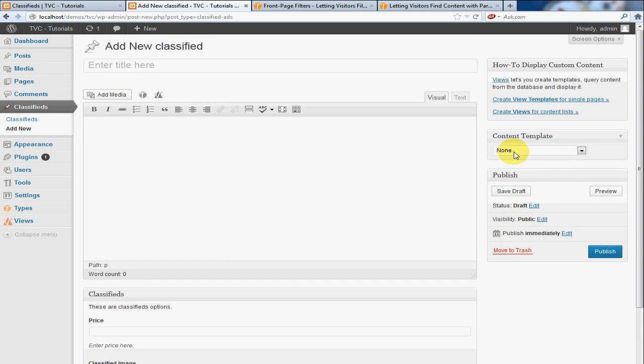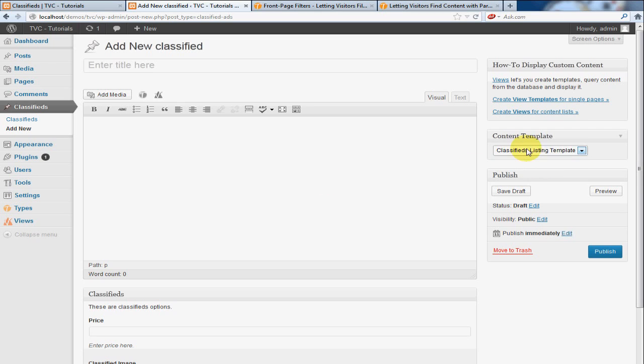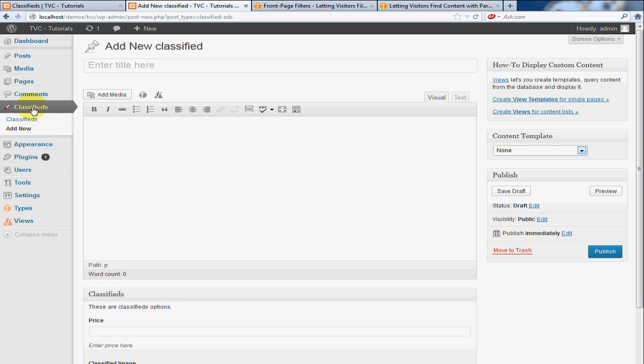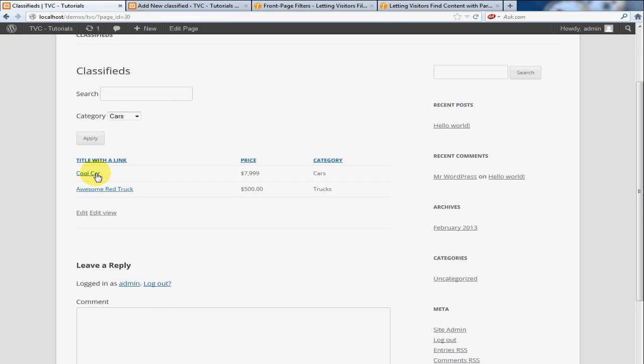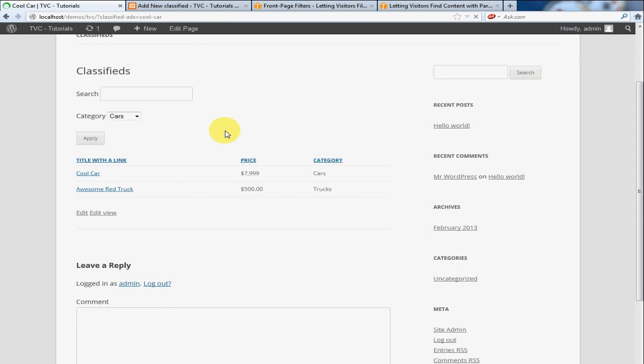And you don't need to do anything else to this page except you must select the Classified Listing template. And since I just created it, and these listings were already created, you'll notice that when I click on one of these...